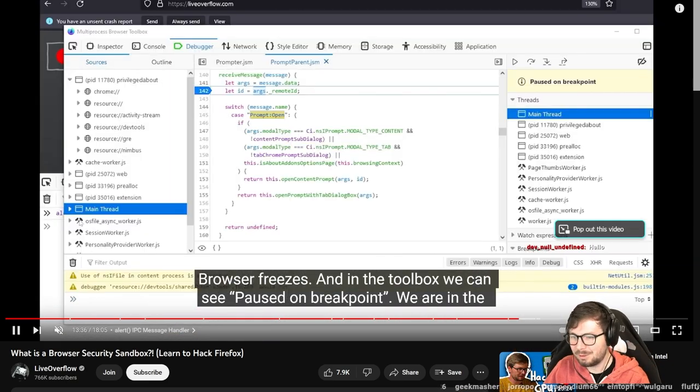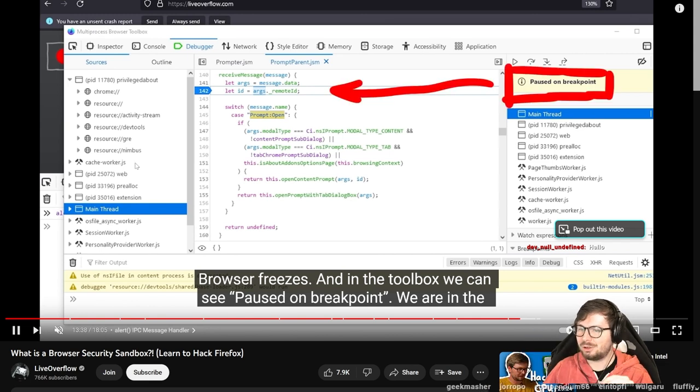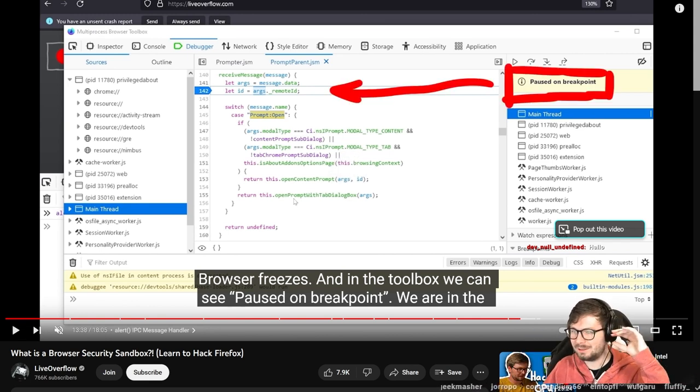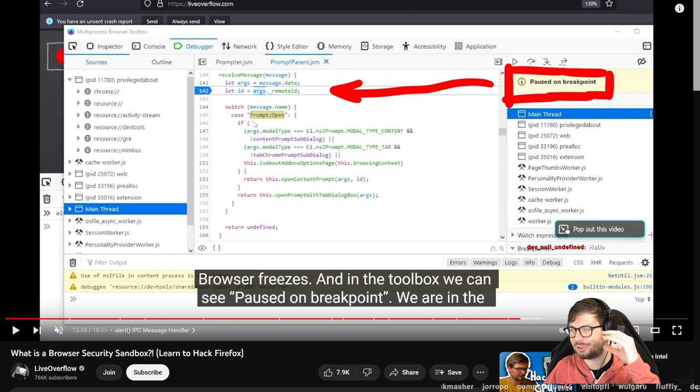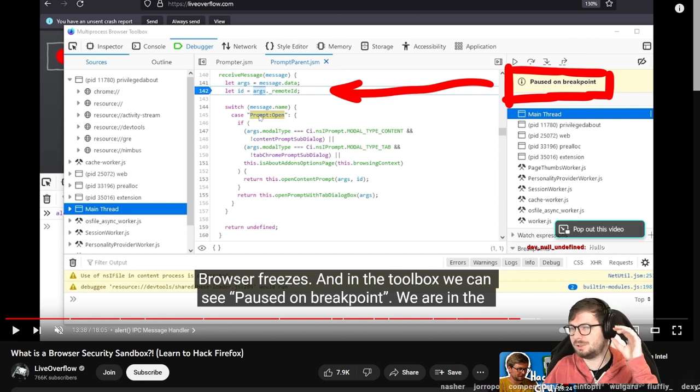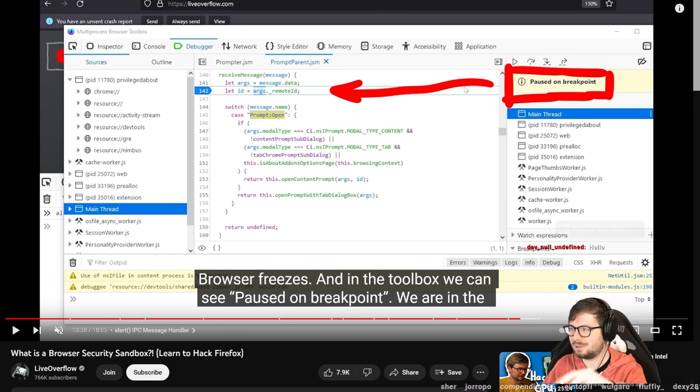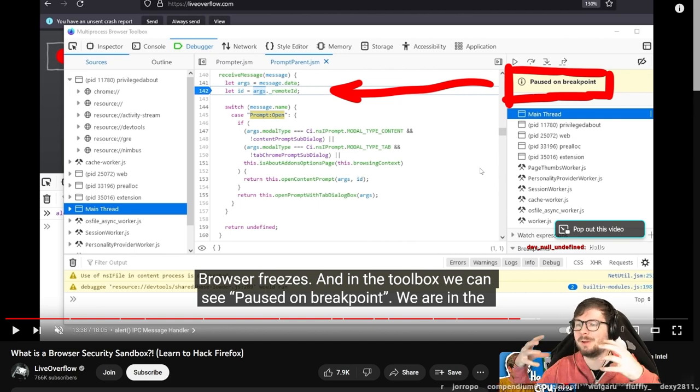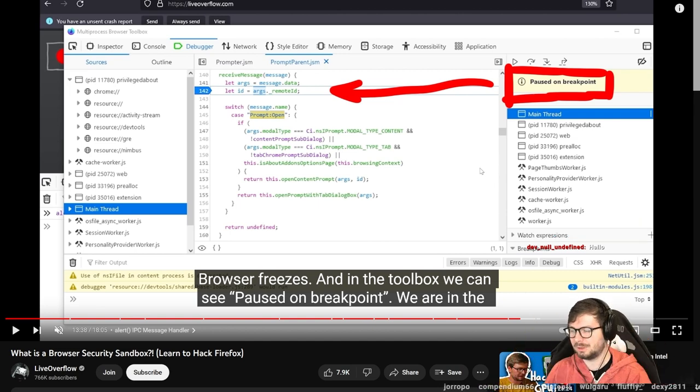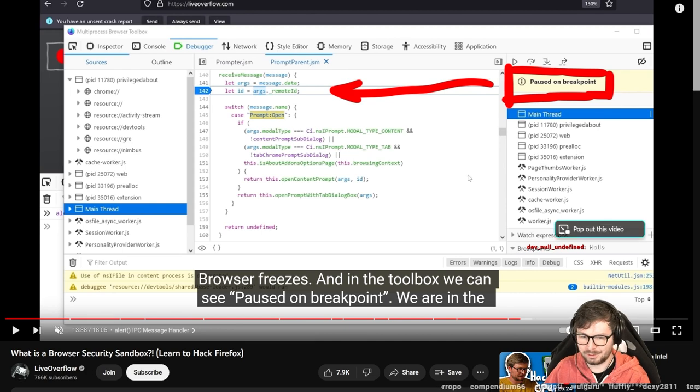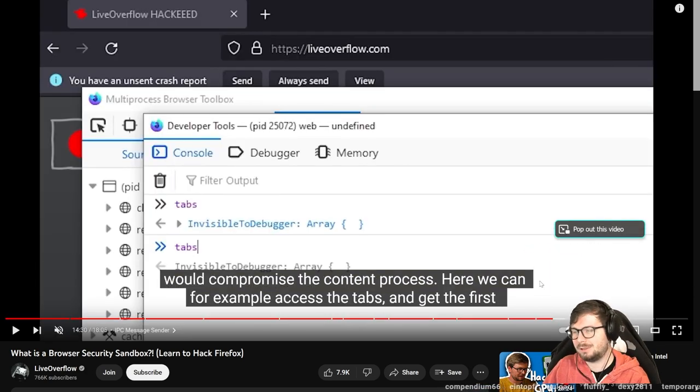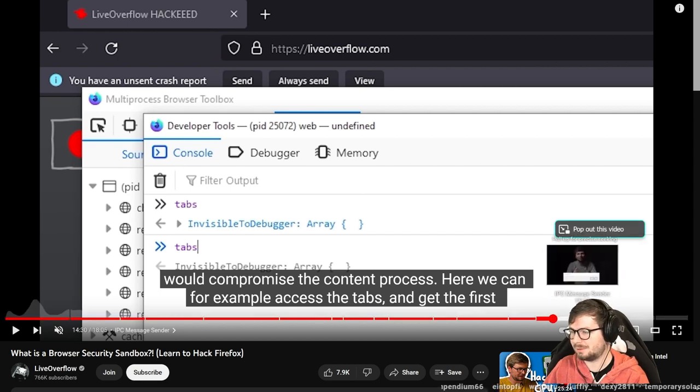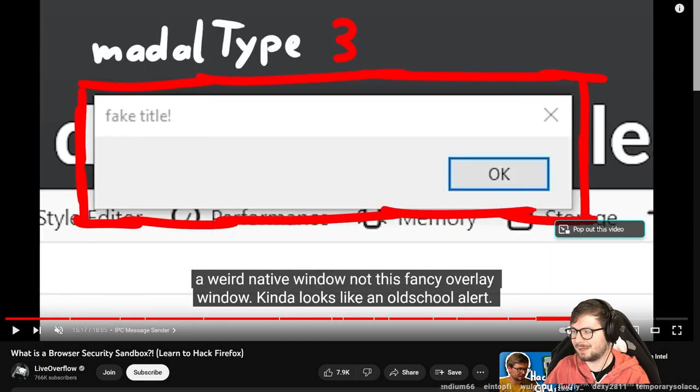We look here into the browser dev tools, but we are actually debugging the browser itself. So here all these HTML elements are actually the browser interface. Firefox's interface is implemented with HTML as well. And as an example, when you send an alert, it actually causes an IPC mechanism to send a message, a prompt open message to the Firefox main process, the main thread, and it will then allow to open a new operating system window.